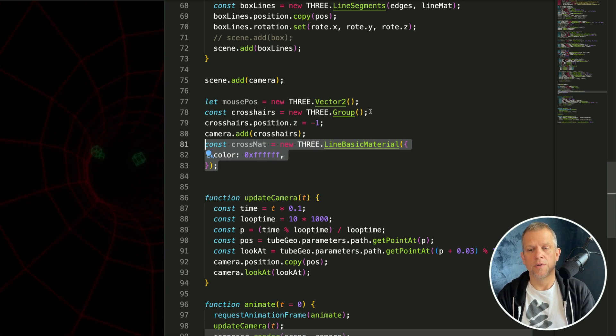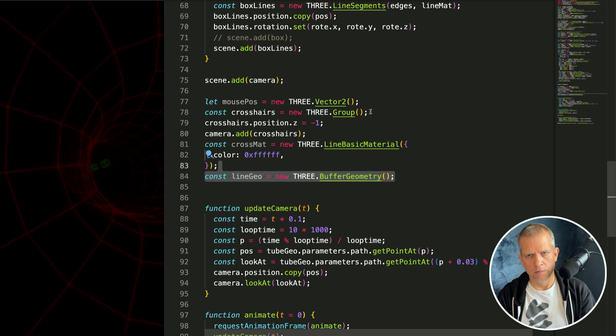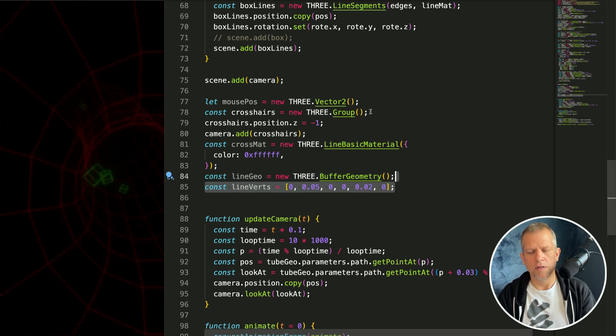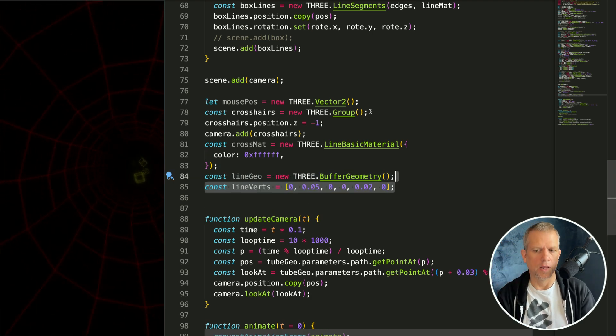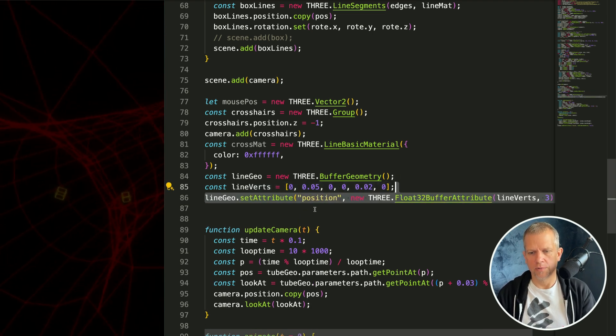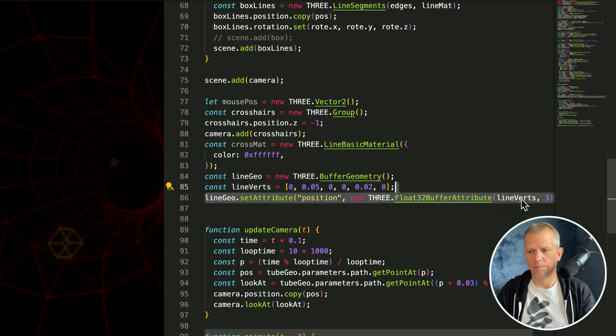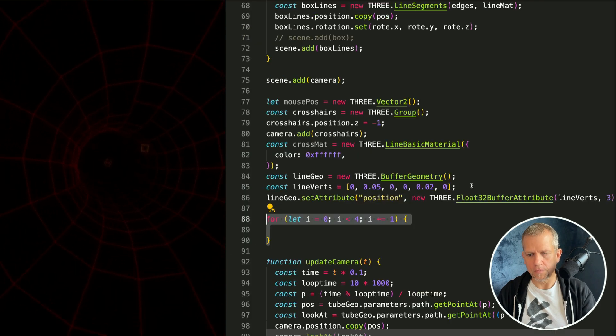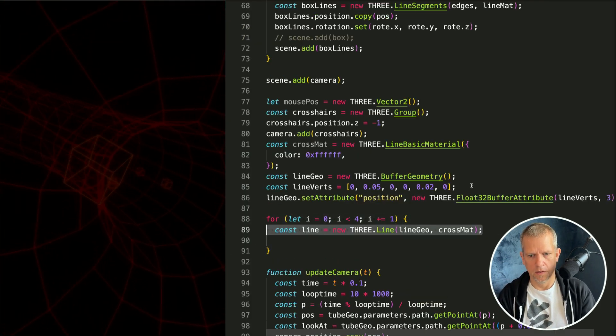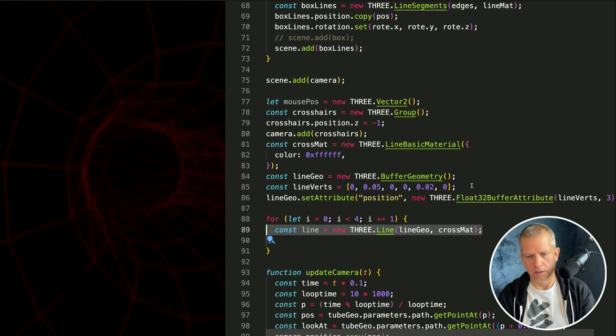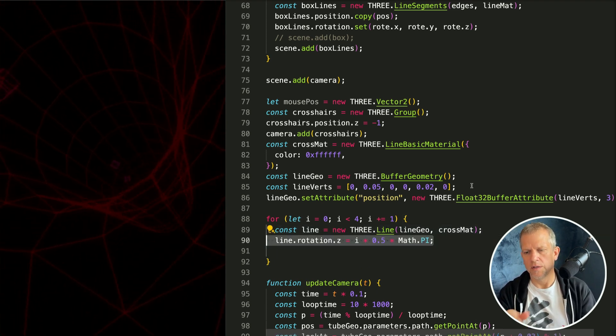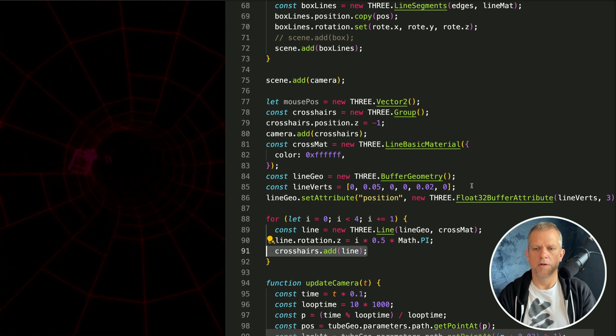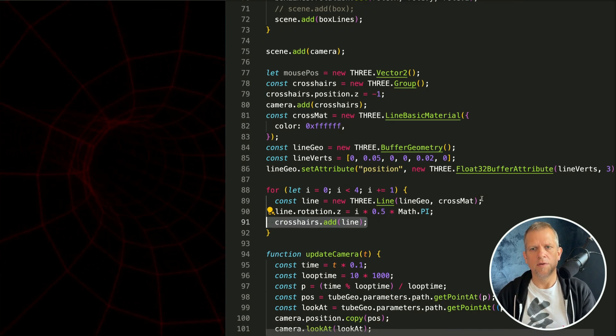I'll create a crosshairs material and this line geometry which is empty. I'll create these vertices, two vertices just as a vertical line. Using this kind of cumbersome call I'll set this buffer attribute for these two vertices. I'm going to create a for loop to create four of these guys. Create a line based on the material and the geometry. Rotate it 90 degrees each time and then add it to the crosshairs group. And save it.